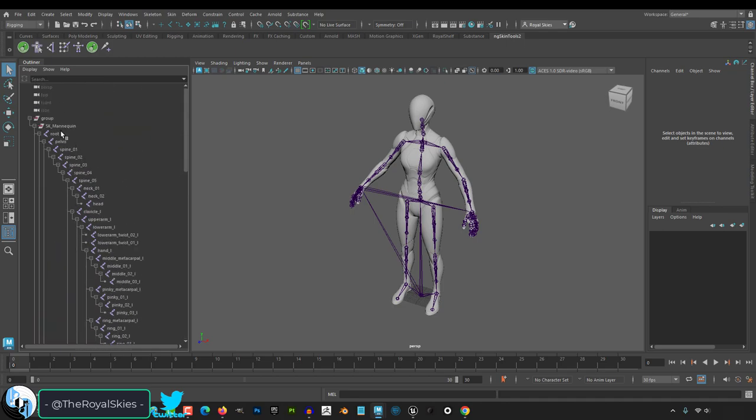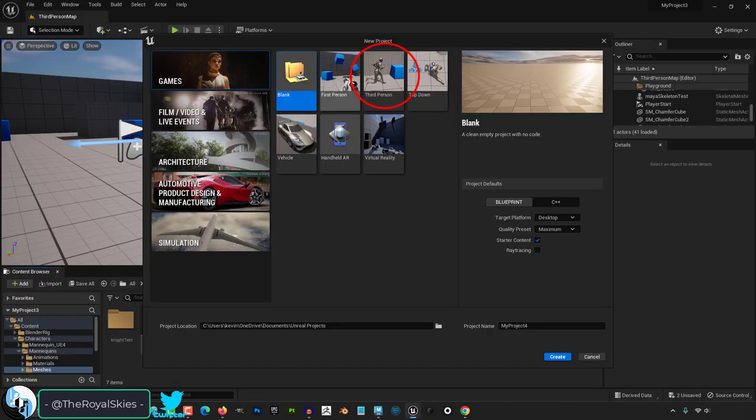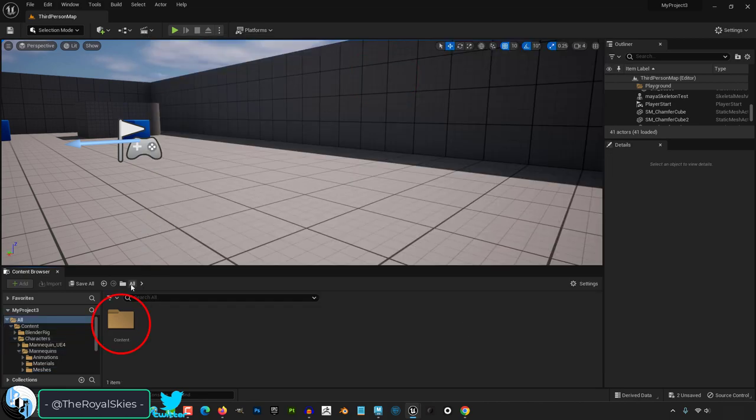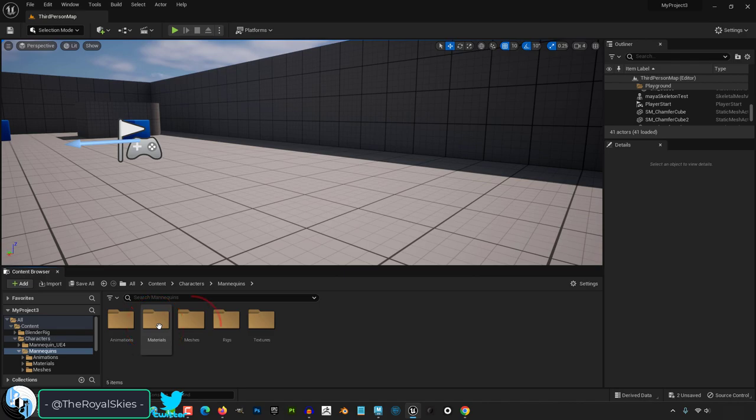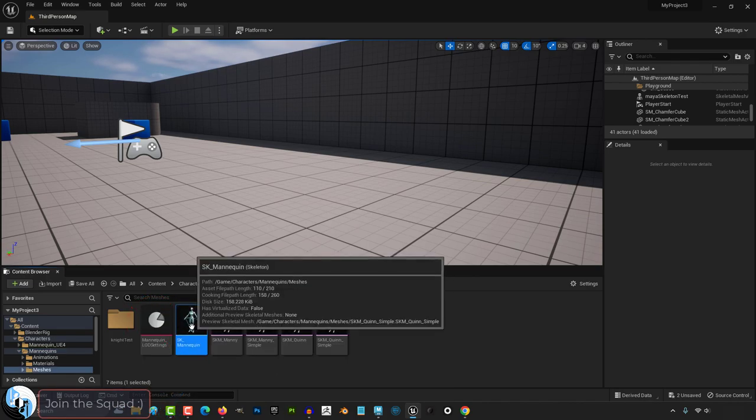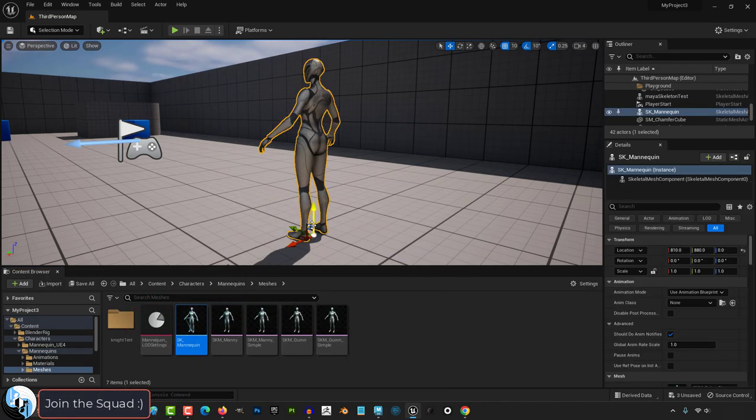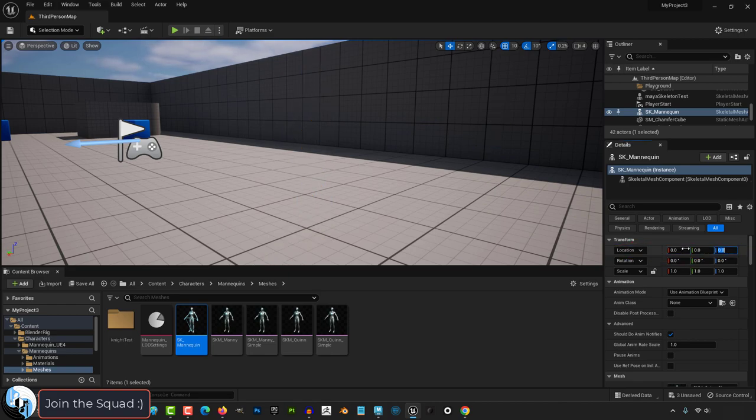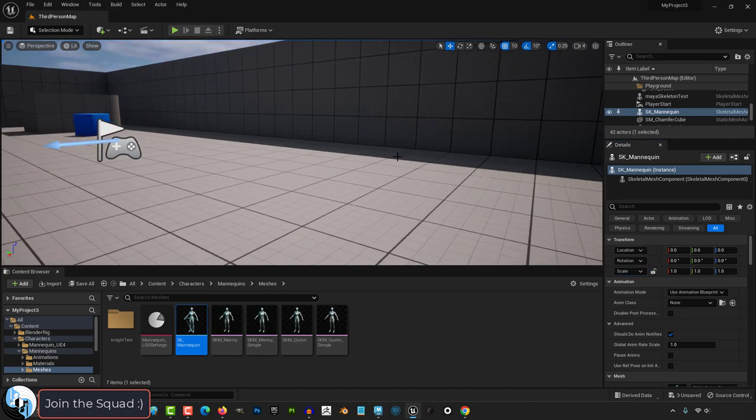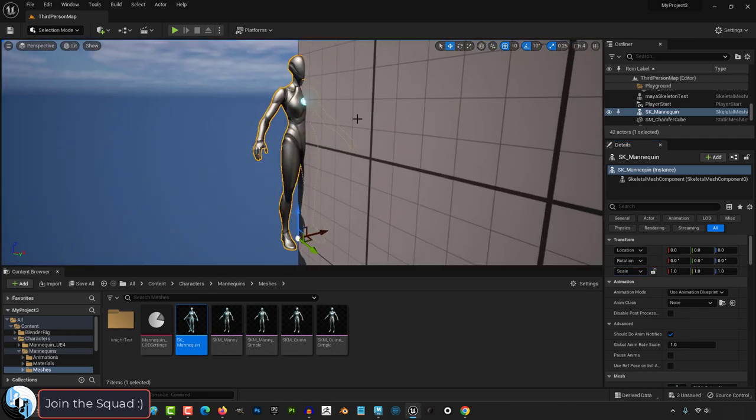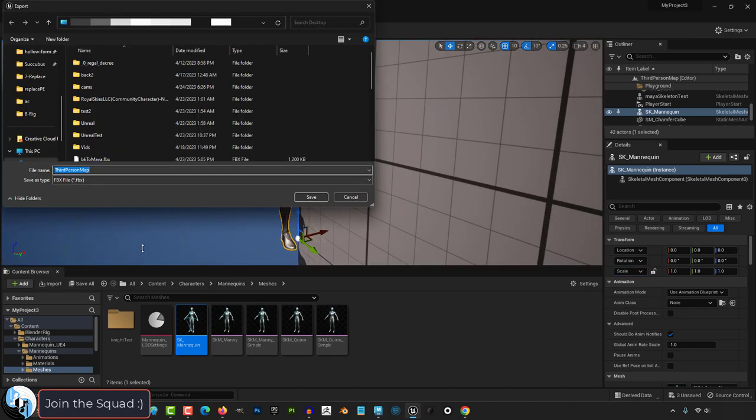If you want to get the official Unreal 5 rig intact and easily, open the third-person demo project. In the content browser under Content, Characters, Mannequins, and Meshes, you will see one called SK Mannequin. Drag that into your scene and under the Details area, set Location to 000 and make sure that the rotation is also at 000. Then at the top, under File, Export Selected and save it wherever you want.